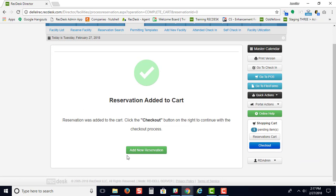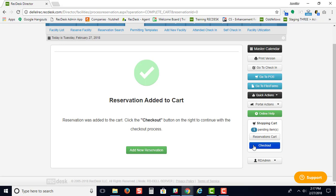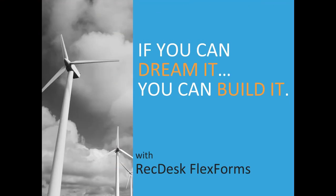Then you'll see a reminder that because there's money in the reservation, you need to go through the checkout process. And that is how you reserve a facility using the Flex Scheduler.